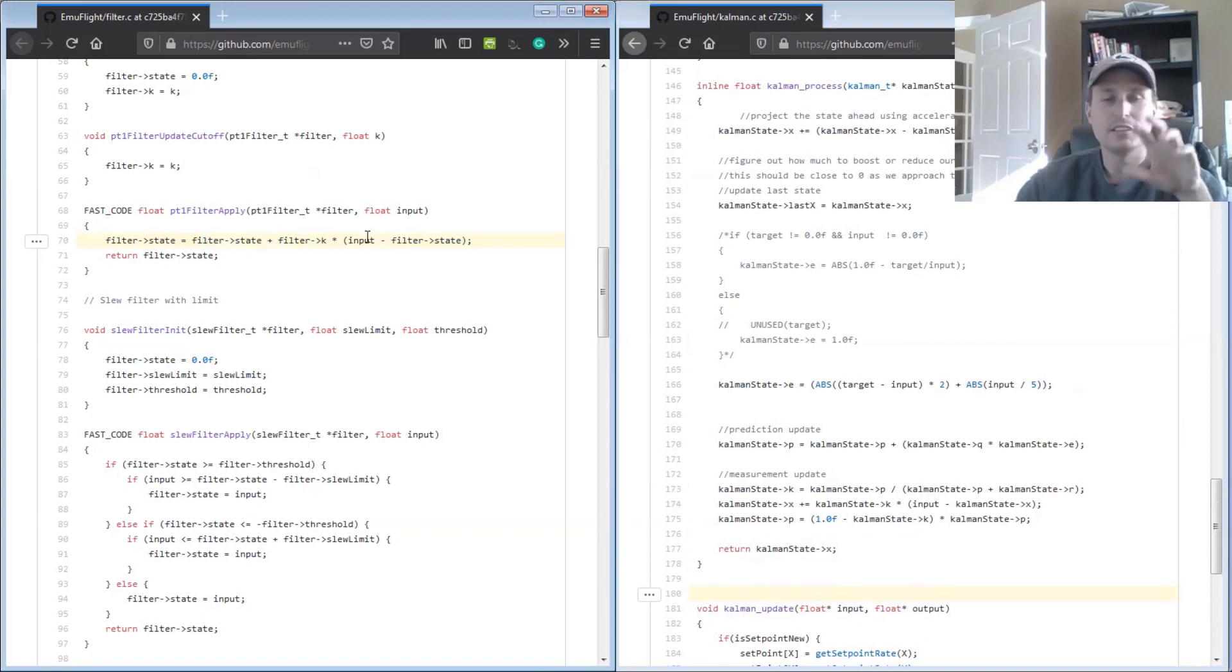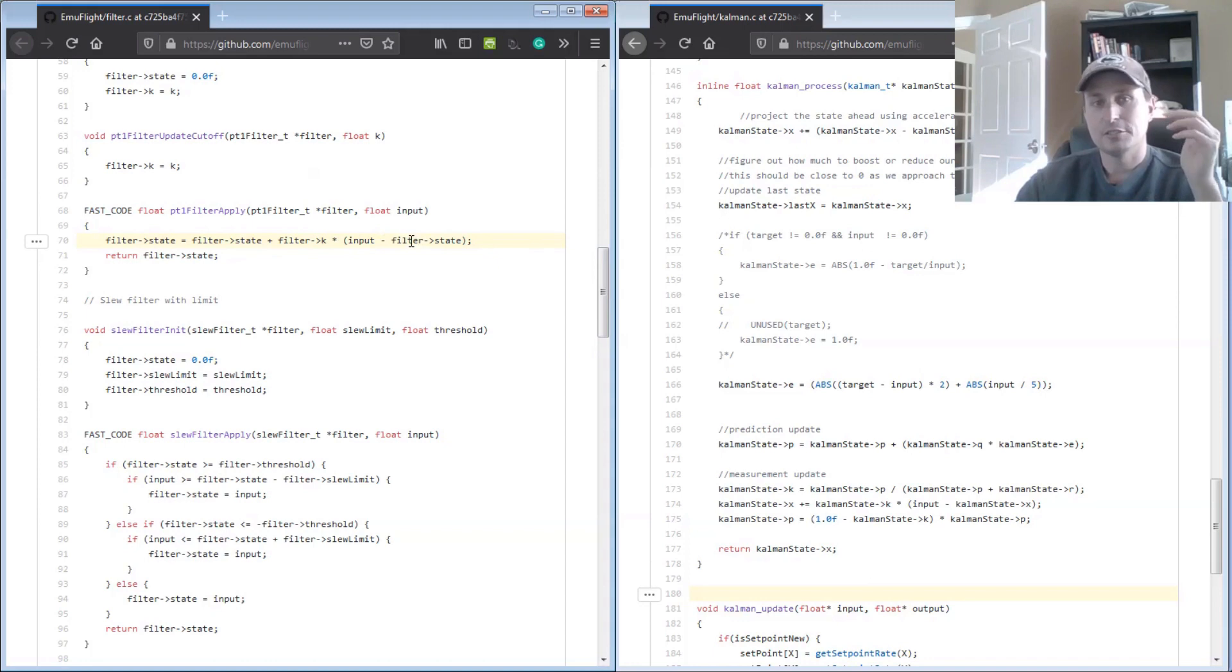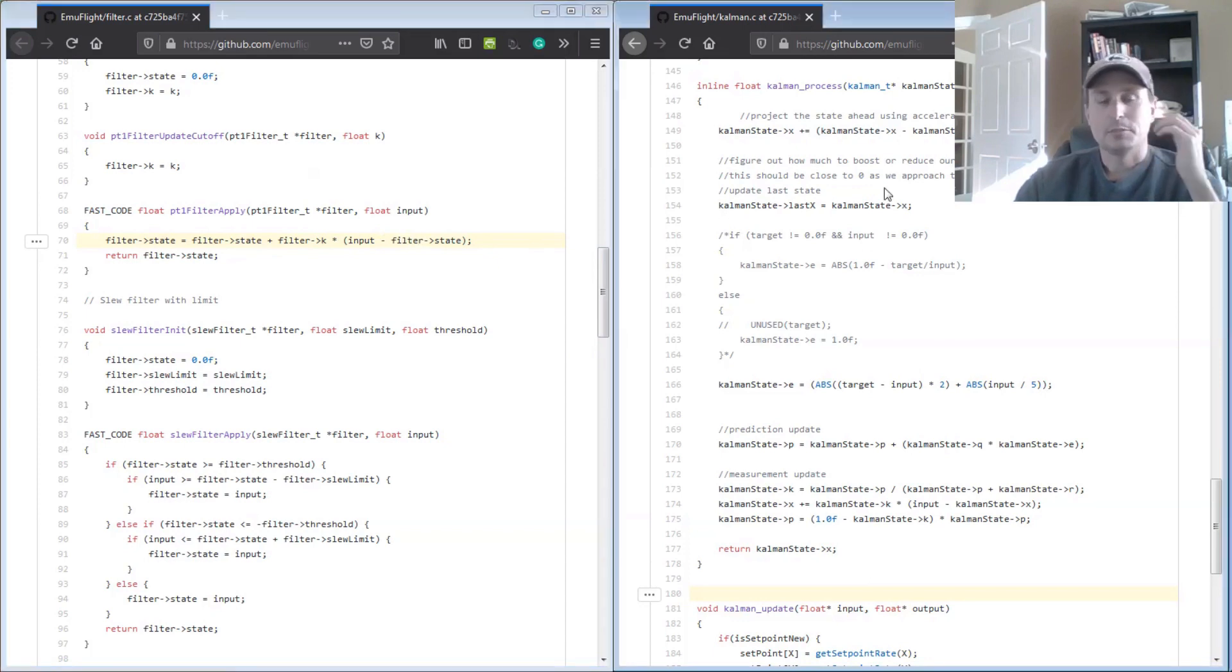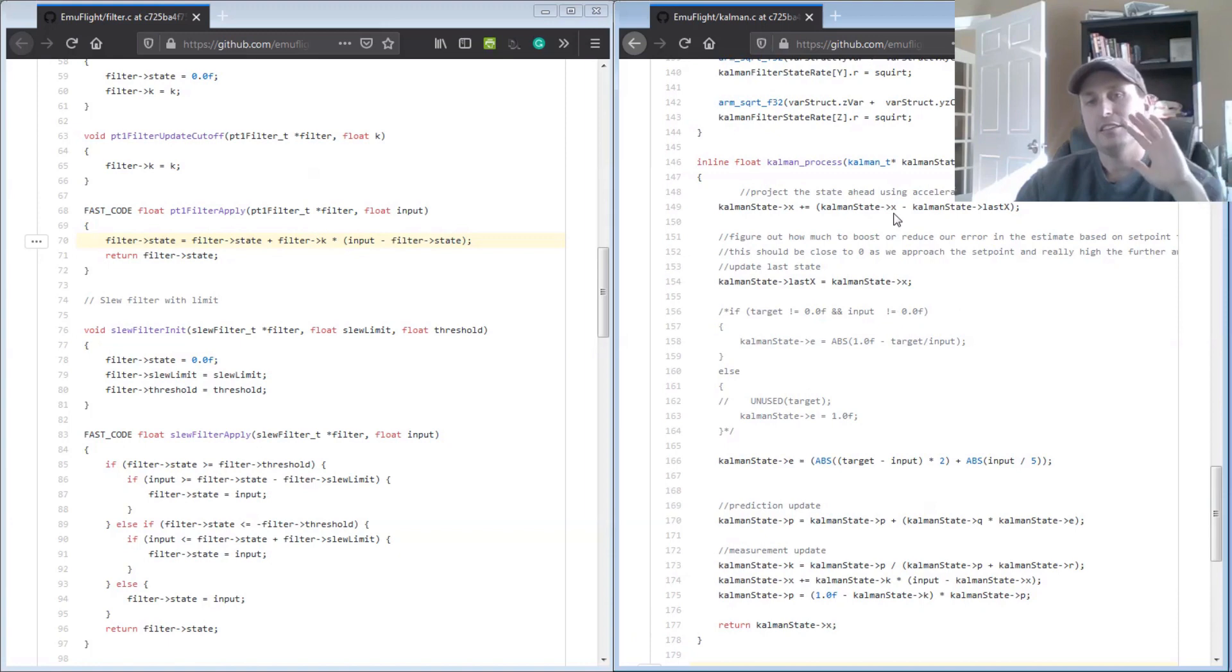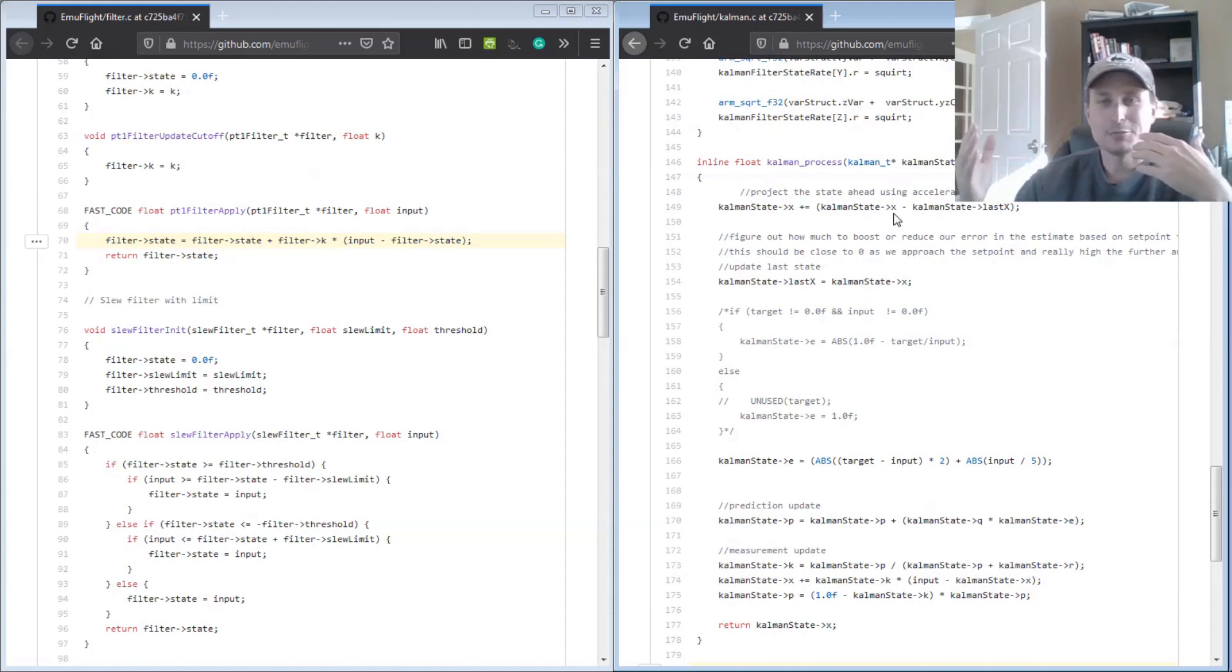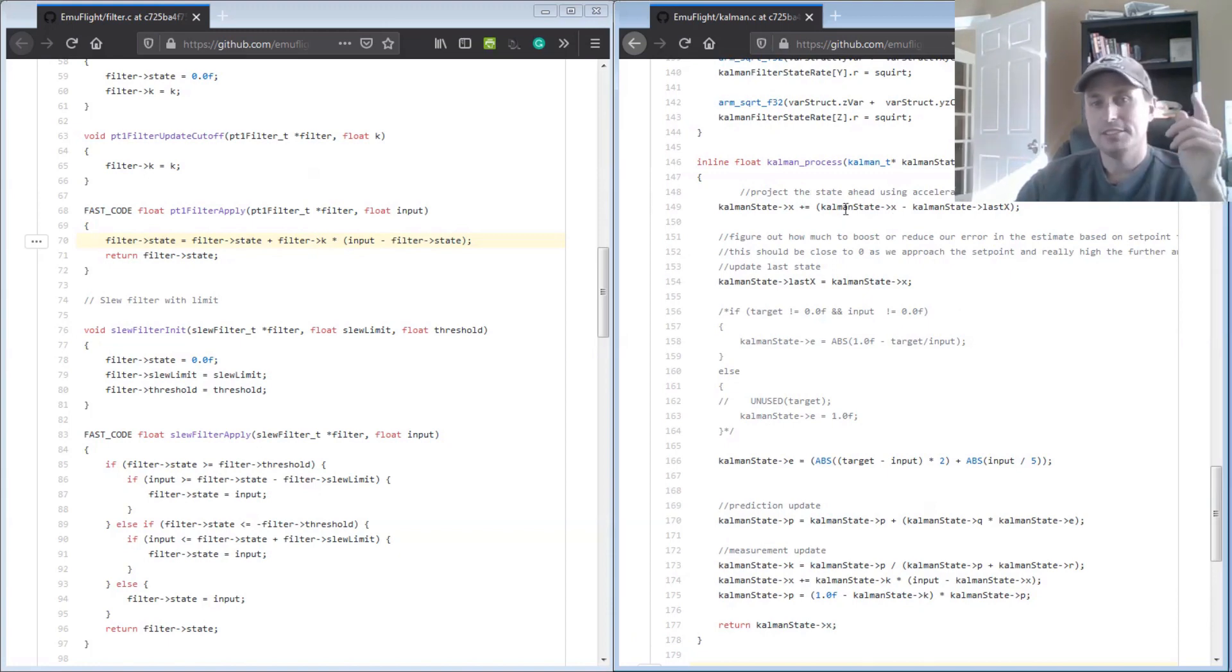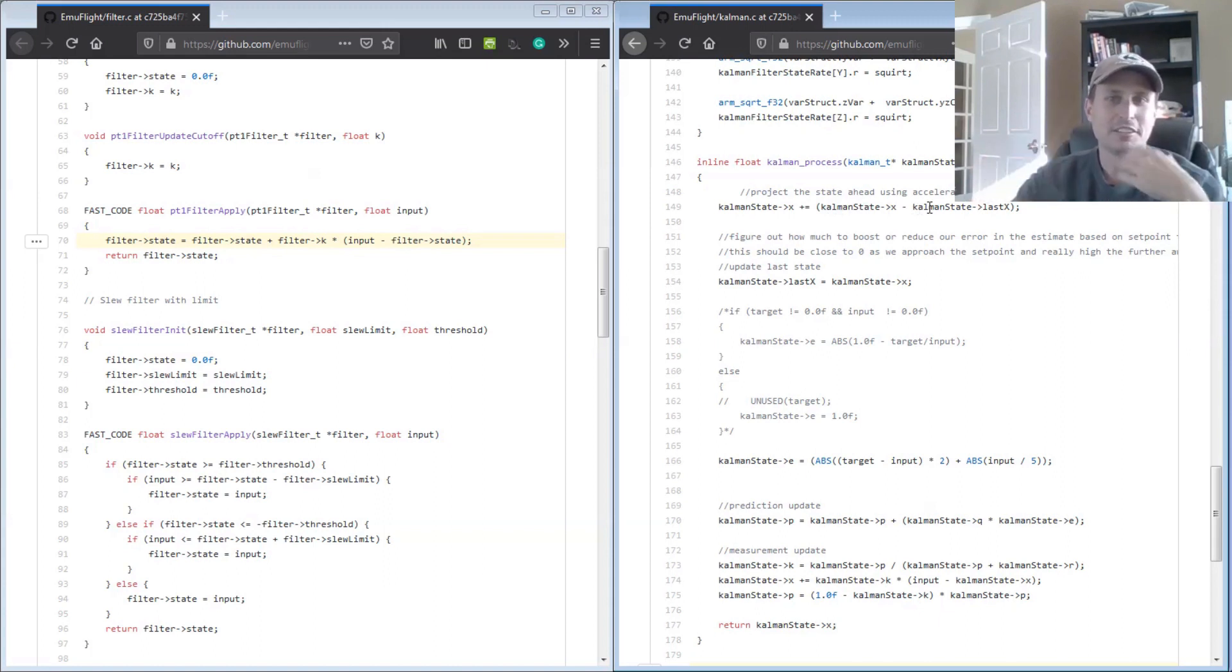There is the difference of a predictive state between the two. In the classic PT-1, you're not using predictive state. You're literally using just the last filtered sample from the previous loop iteration, whereas in the FKF and the IMUF filter, they're using this predictive state. It's not as fancy as it sounds. It's the last sample plus the current sample minus the last sample again.